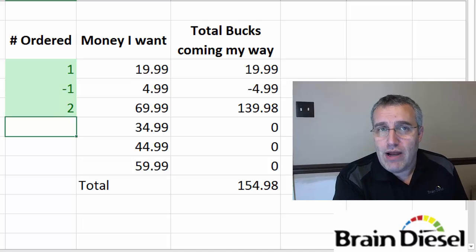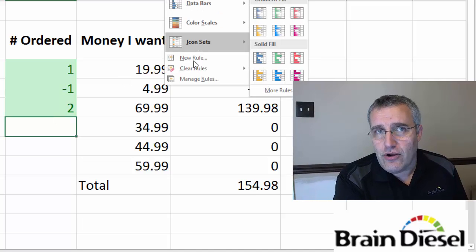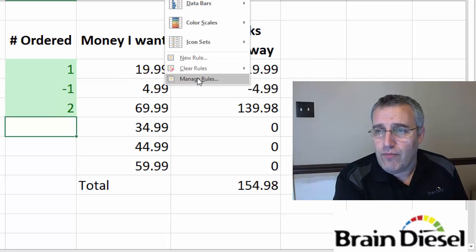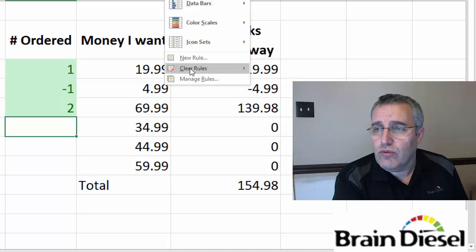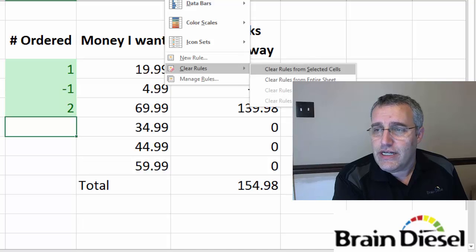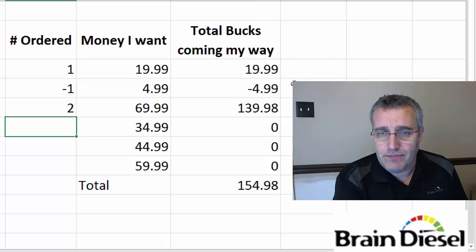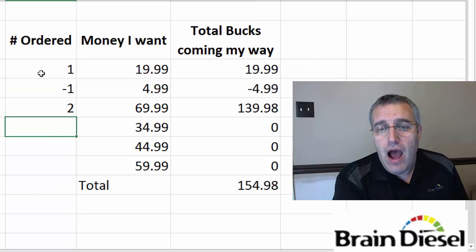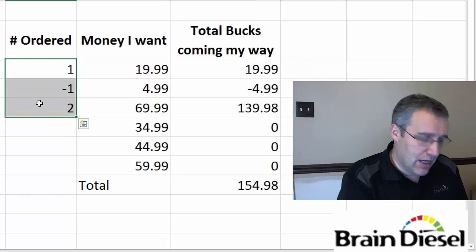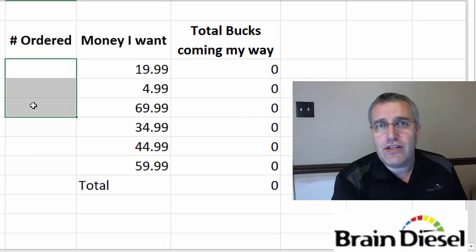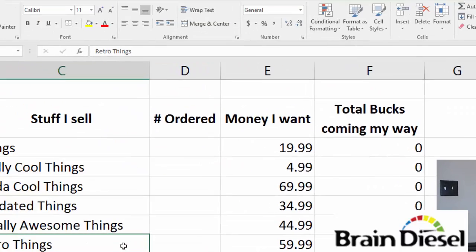Now I'm going to clear all my formatting and I'll show you how to do the entire row. Clear rules from the entire sheet. Done. Now what I'm going to do with the entire row. Here's how the entire row works.